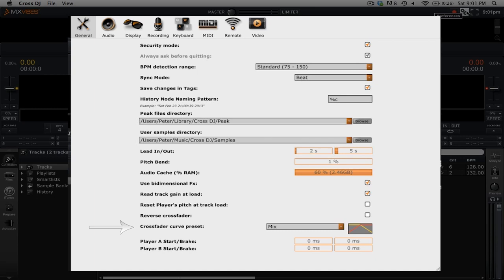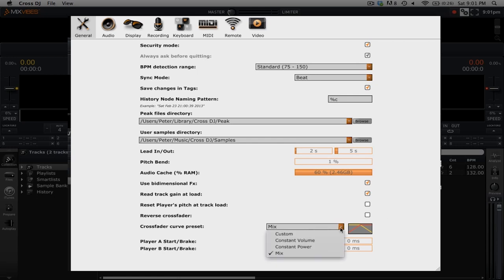To the right is a dropdown menu of the different presets that are available. You can click on the dropdown menu to see the four different options that are available to you.